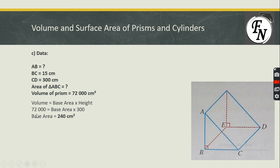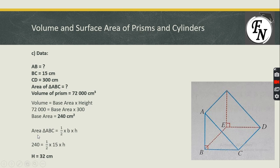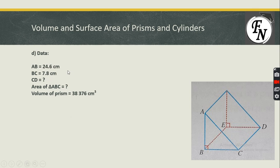Dividing both sides, we obtain base area = 240 cm². Now, using the formula for area of triangle ABC = ½ × base × height, with area = 240 and base BC = 15 cm (given earlier), we solve for the missing height AB and get AB = 32 cm.